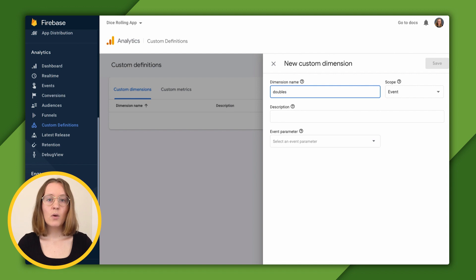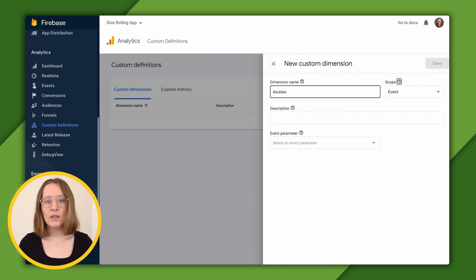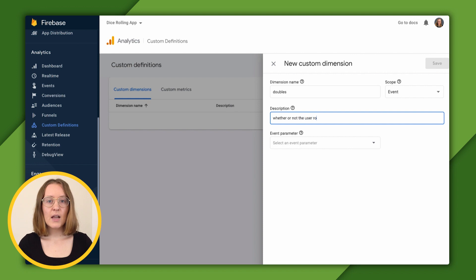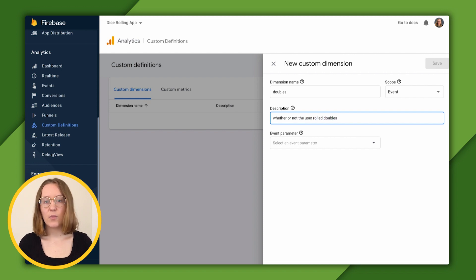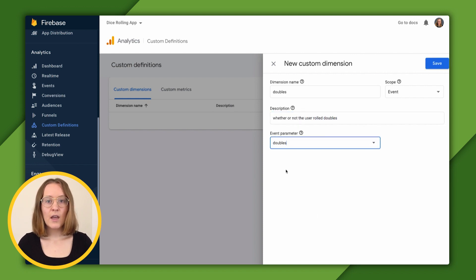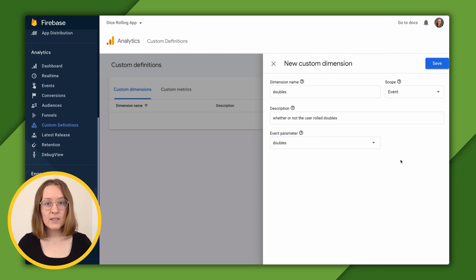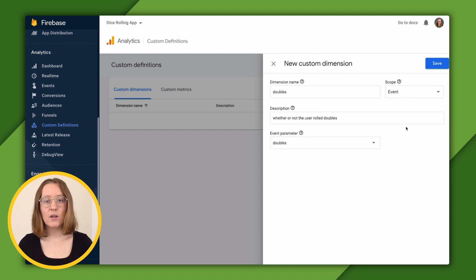Enter the dimension name doubles, the description whether or not the user role doubles, and select doubles from our list of parameters. That should all be pretty familiar. Lastly, we'll choose event under scope.